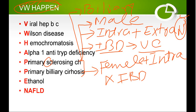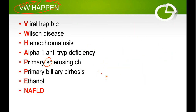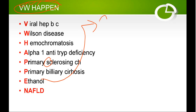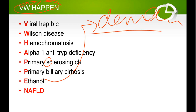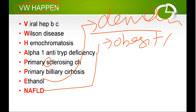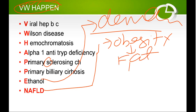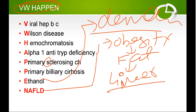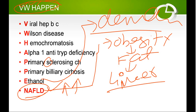Then we have alcohol, which directly damages the liver. So that completes the mnemonic 'VWOHAPPENS,' covering the different etiologies and their pathogenesis. We will also cover investigations, management, and complications following this same sequence.